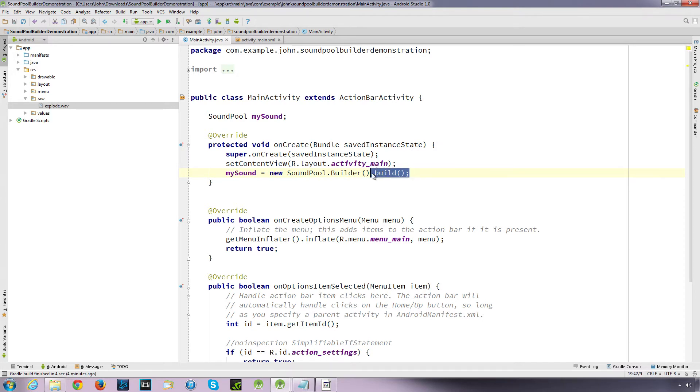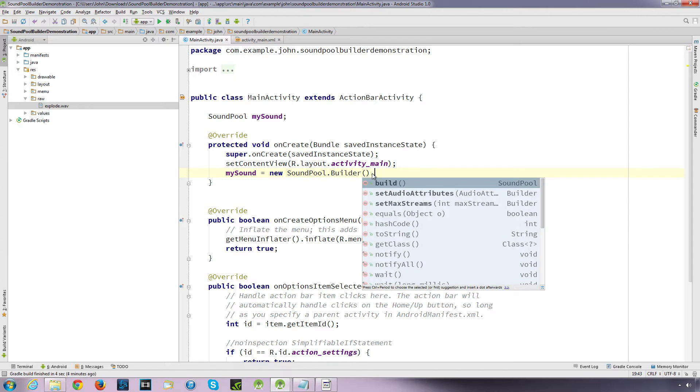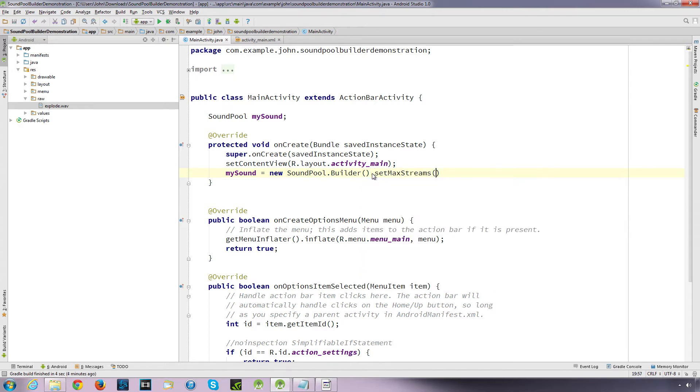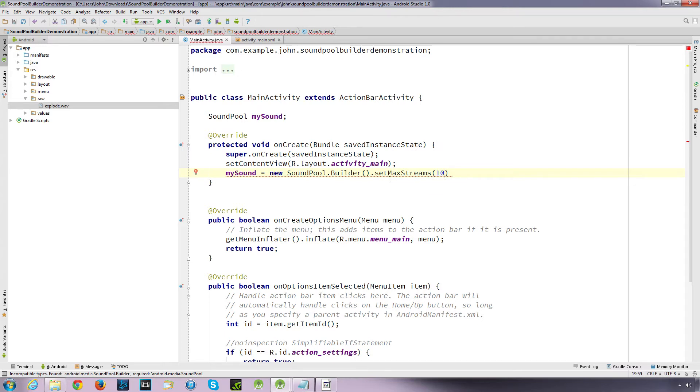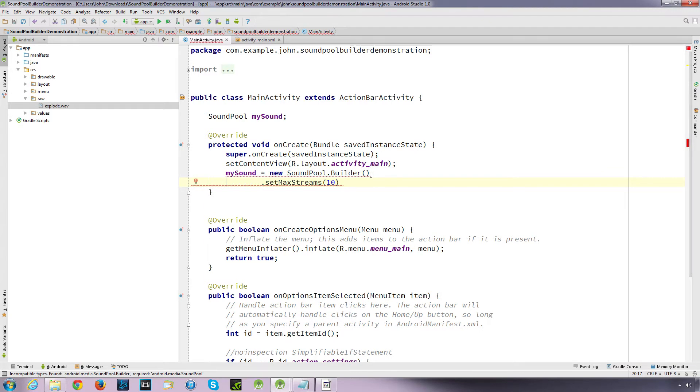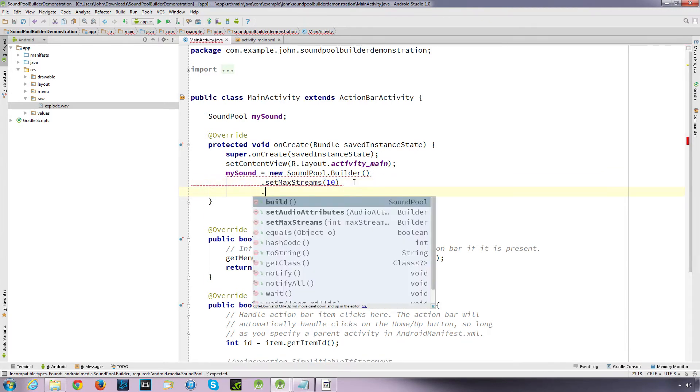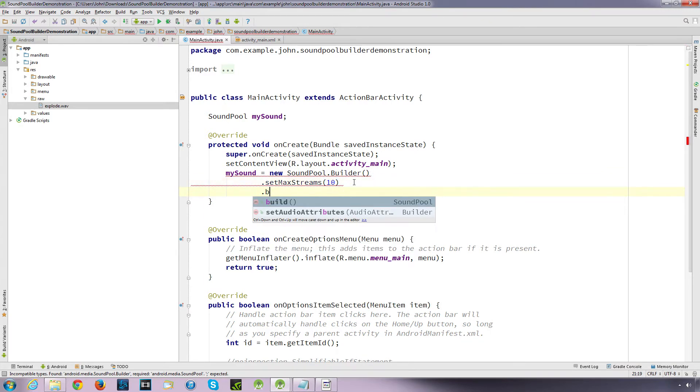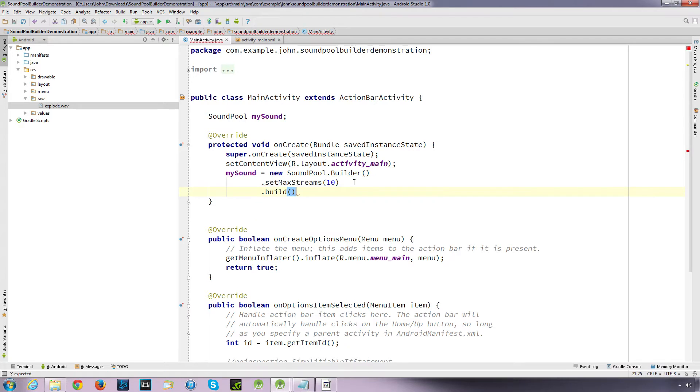So, unless you've literally got one sound to play, and you'll only ever have one sound to play at any one time, really you want to set your maximum stream. So, what we can do is we can go set max streams, and we'll specify how many streams we can play at any one time. I'm just going to bring that down there, and then we can go dot build, and it will build that.